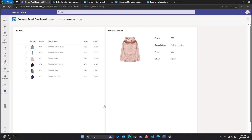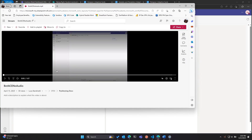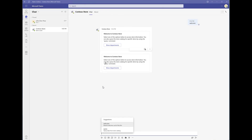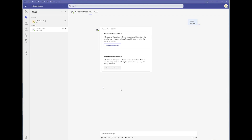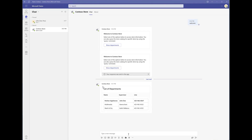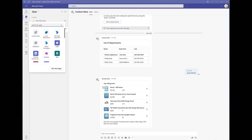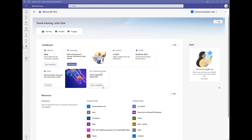One last thing before we wrap up — we've heard customers and partners give feedback on how to reuse investments even further. For example: 'I built a bot in Teams using the Bot Framework — is there a way to use that in Viva Connections?' The answer is yes. We are in the development phase and will release this at the beginning of June. We're building a new type of card that uses your Bot Framework investments. In this example, I have a card using the Bot Framework to surface information from a custom list, showing availability of a specific set of information.